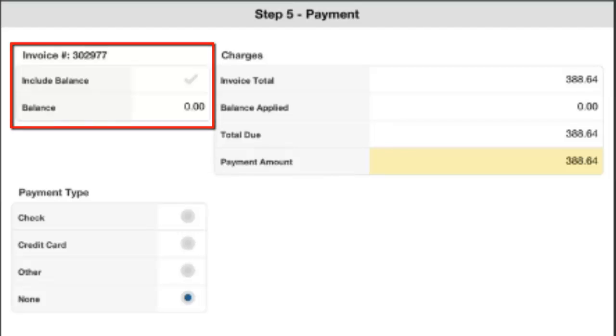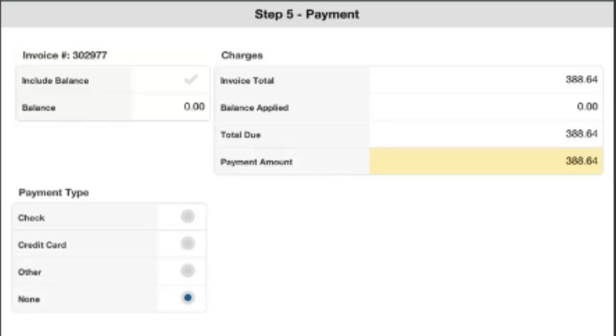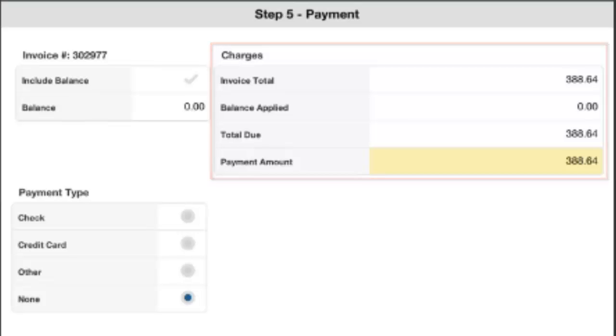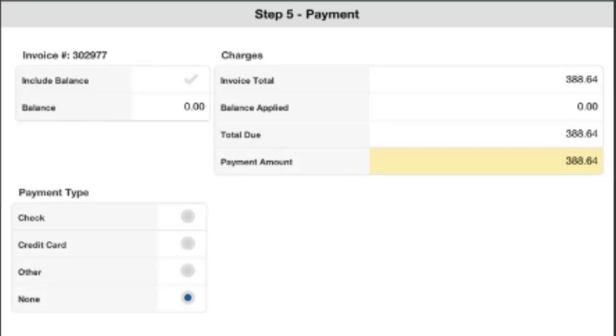You'll also notice on the right-hand side, we have our charges. So we'll have our total, our total due, and our payment amount. And we can go in and edit that. Payment amount can be edited to be anything up to the full amount of the invoice. So if you're collecting a deposit for the job, you can go through and identify your specific payment amount in here if you need to.